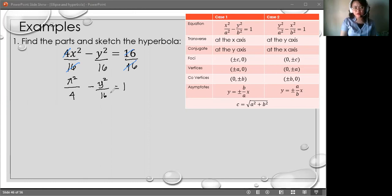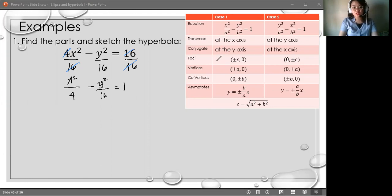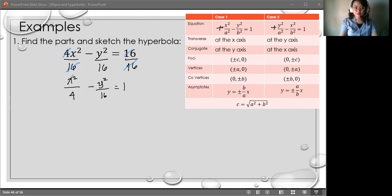In identifying whether a hyperbola is case 1 or case 2, you have to look at which one is positive. This is not like the ellipse anymore. What we look at here is which variable is positive. If x is positive, you have case 1. If y is positive, you have case 2. In this case, our positive term is x, so we have case 1.